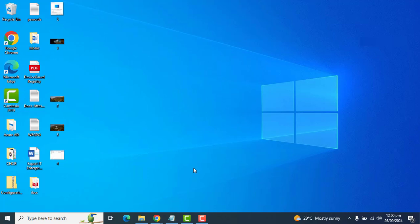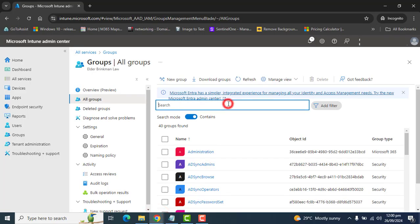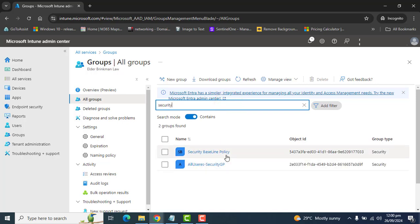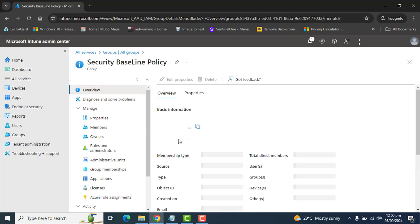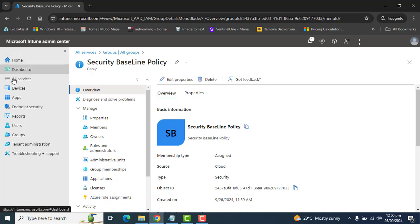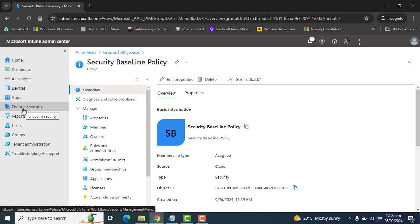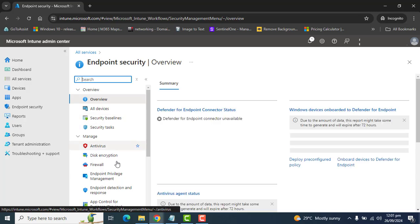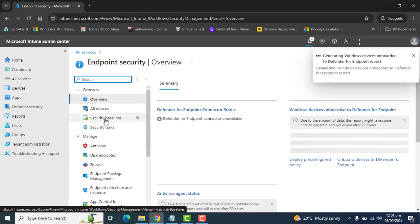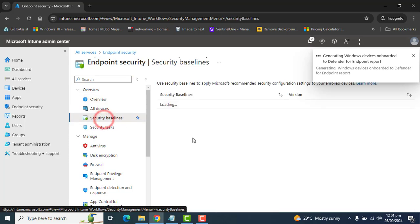We will make sure that the devices in the security baseline group have Windows Firewall and Windows Defender turned on. So let's go directly to Endpoint Security. In Endpoint Security, you will find the Security Baseline option.